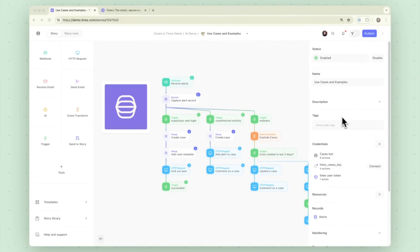Hello everyone, this is Troy with Tines and in this video I want to show you how Tines' new AI features help make Tines even more accessible to really anyone in your organization.